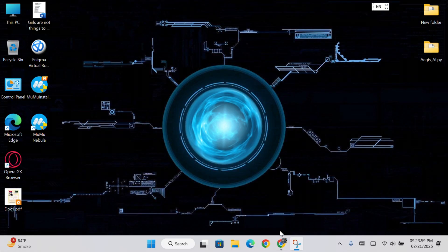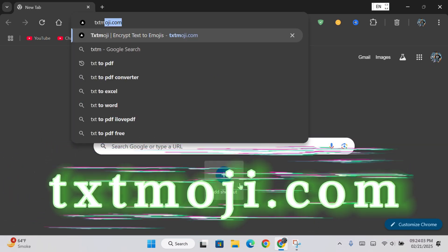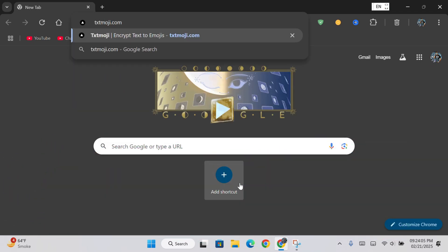First, open the browser, type txtmoji.com and press the enter key.